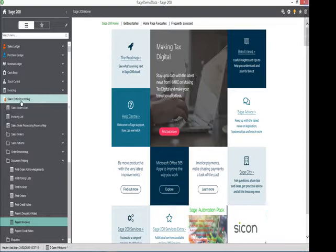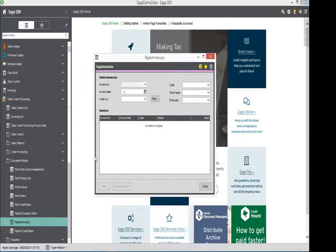I'll click on print and it should come up to preview for me on the screen. And here you can see that the logo appears.